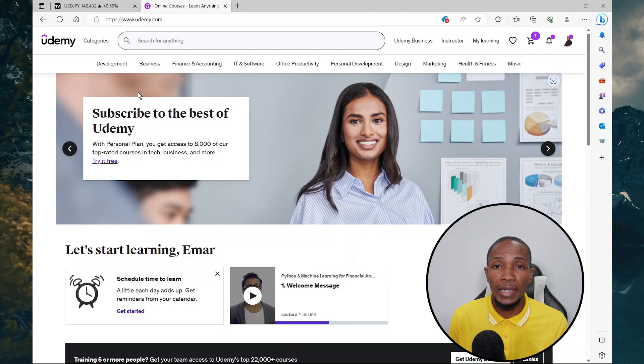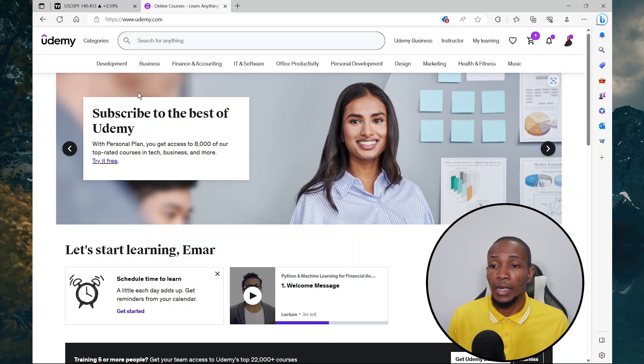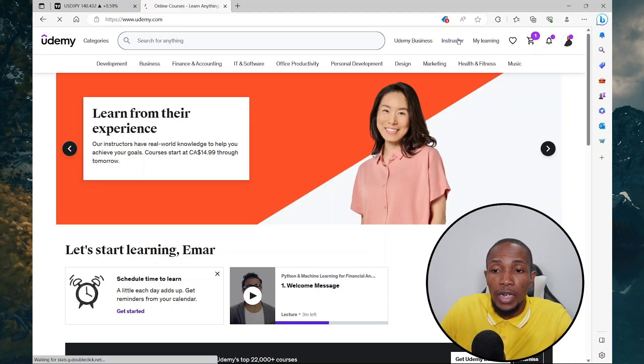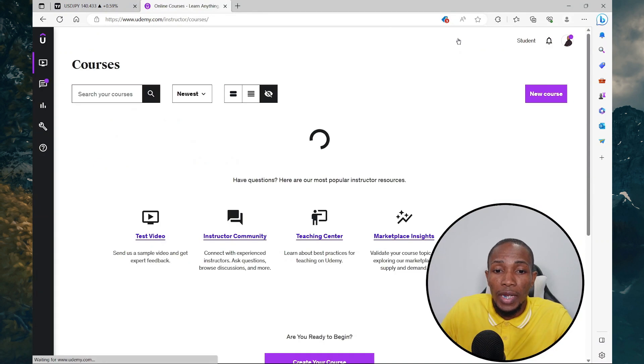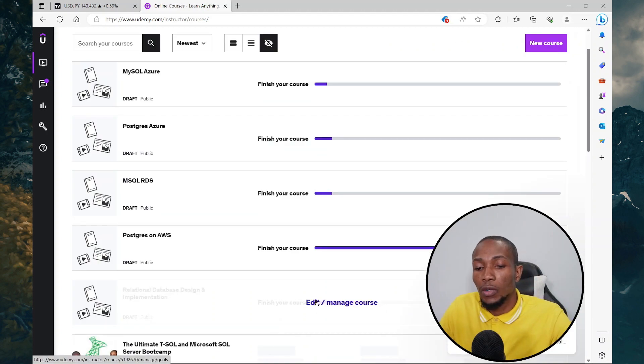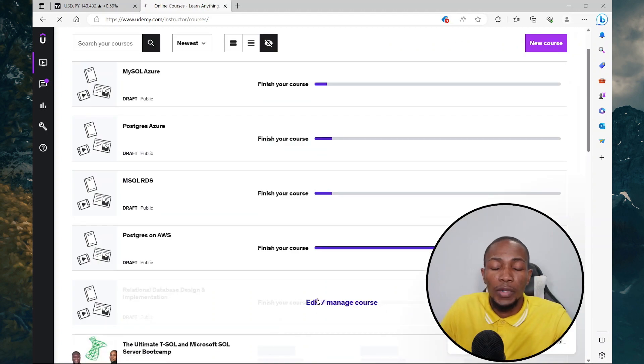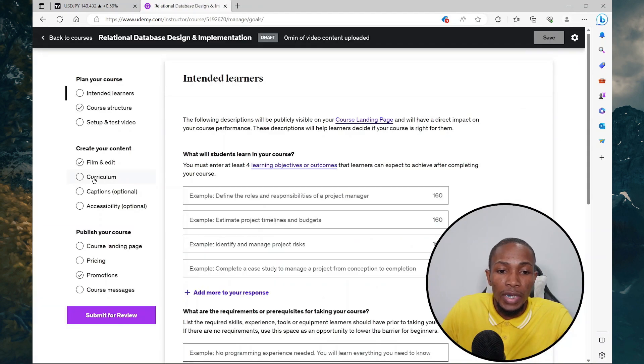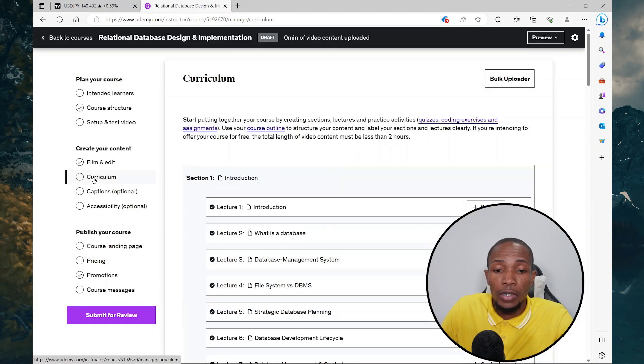So with that said, let's jump right into it. Here I'm going to switch to my instructor profile. I'm just going to select one of my complete courses, select curriculum, select add item to one of the sections, and then select coding exercise.